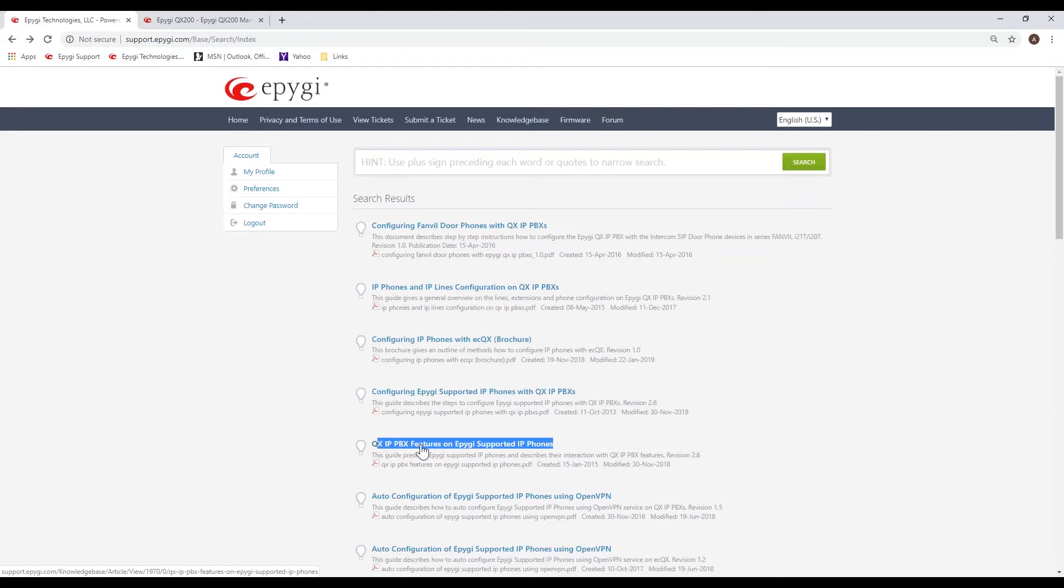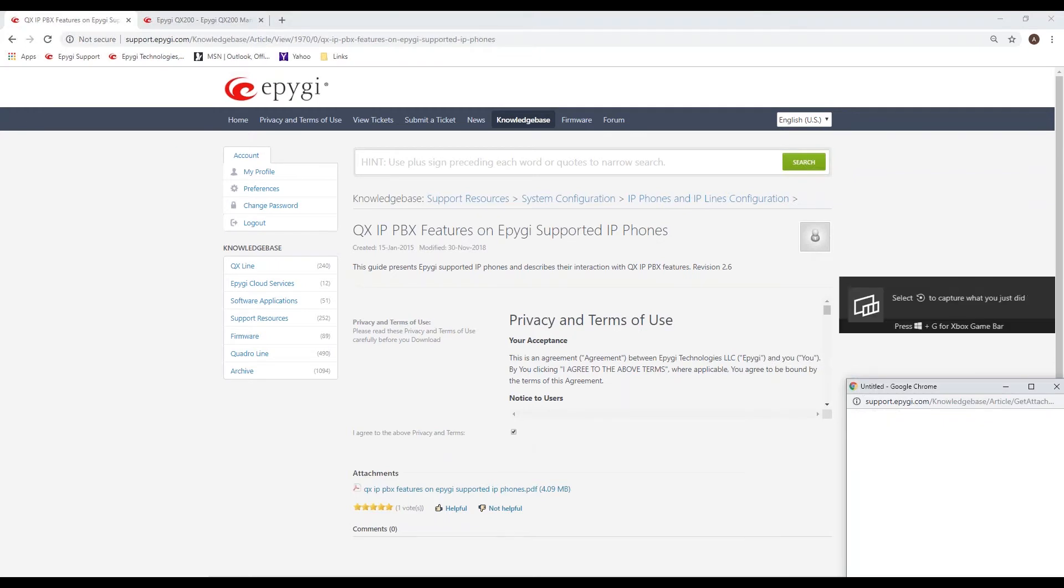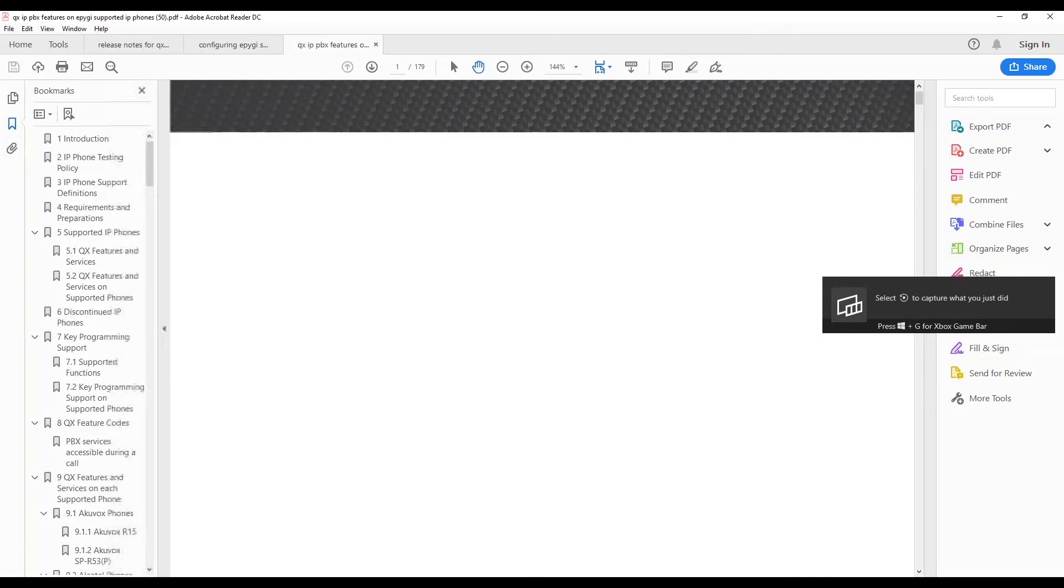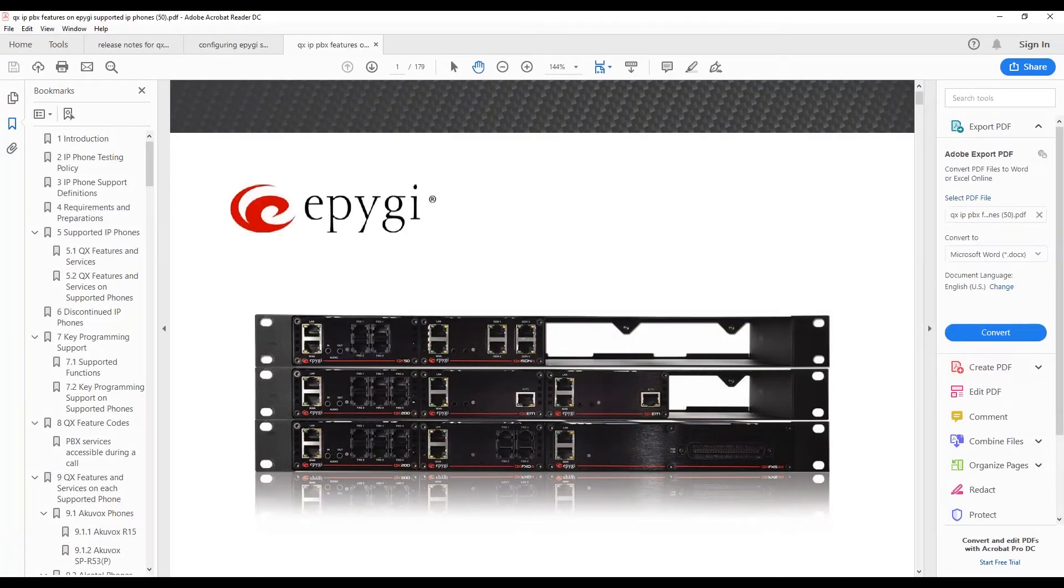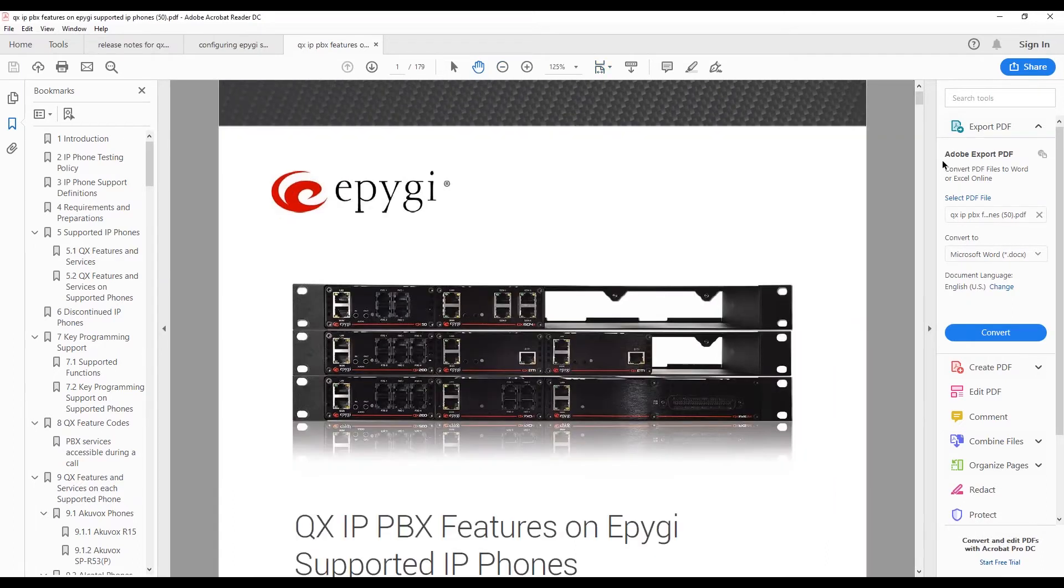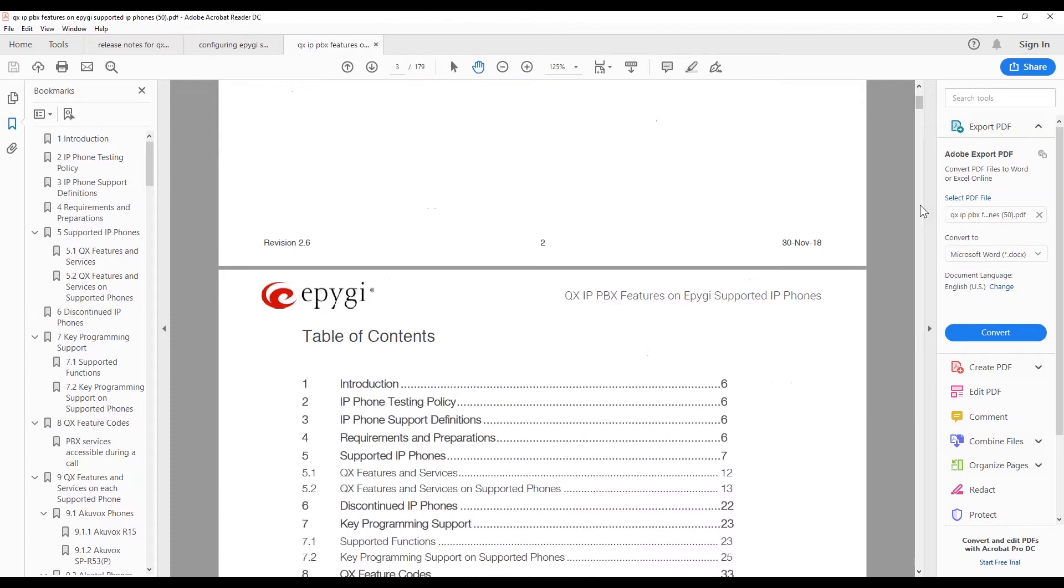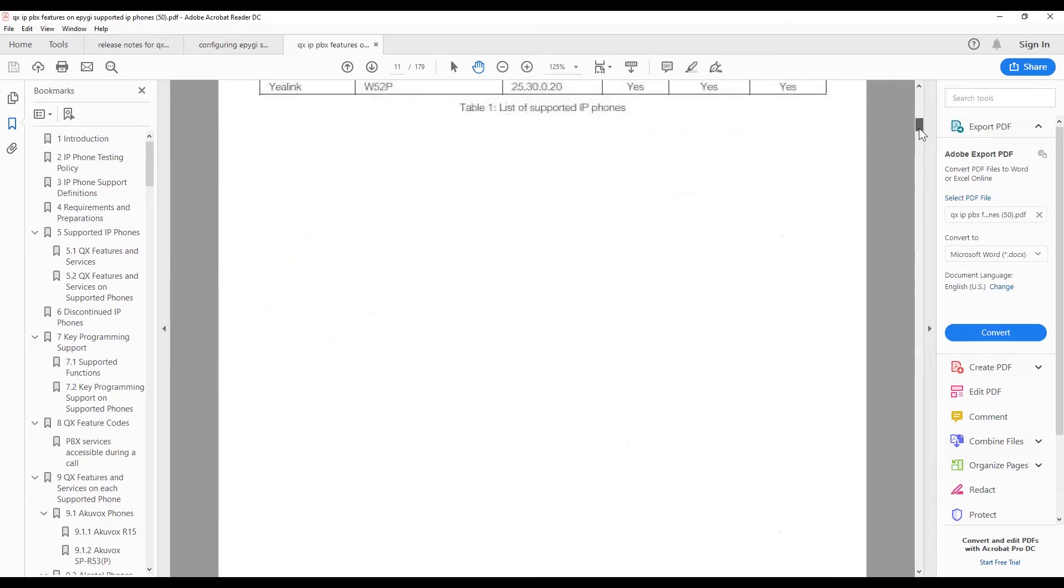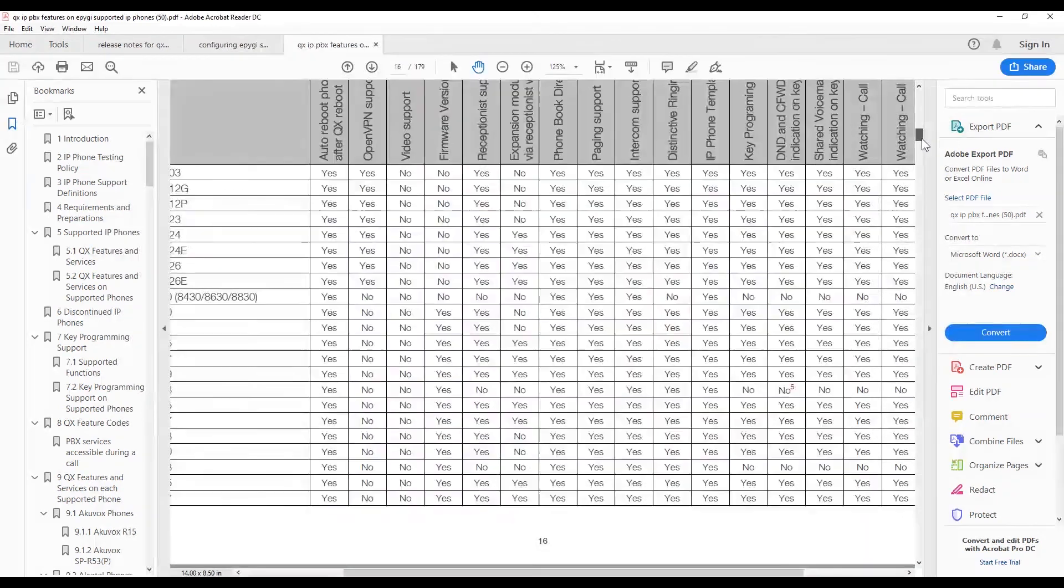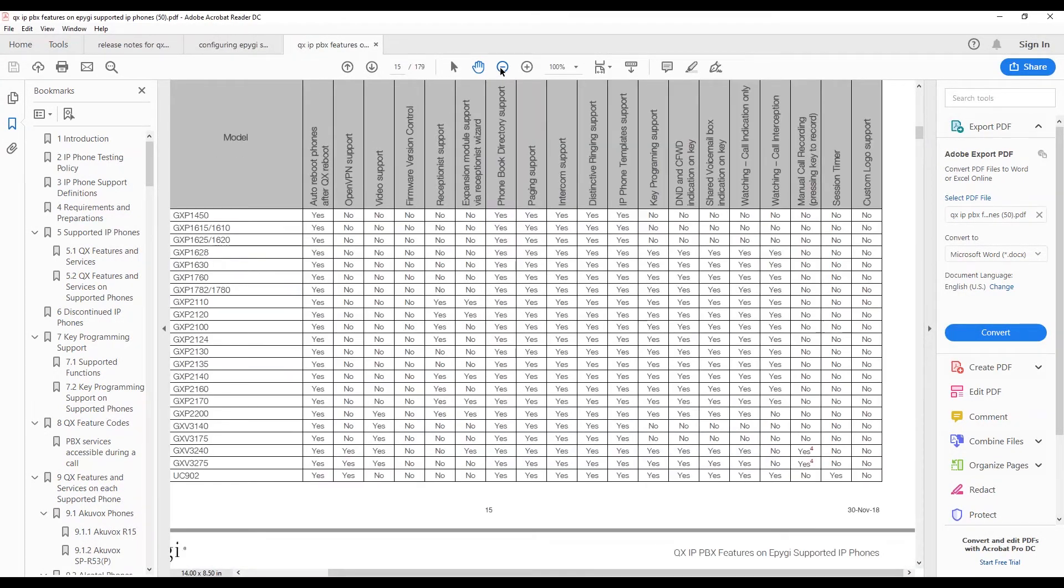Before you go to configure any of the phones to the system, especially if the phone's not brand new out of the box, you're going to want to do a factory default on that phone so that it starts with a clean slate. There's no previous settings that have been added in the phone that might prevent it from working or may cause some weird options or feature interaction. And then down towards the bottom there's a section on using the third-party DHCP server. There's a couple slides on that. It talks about the option 66 setting.